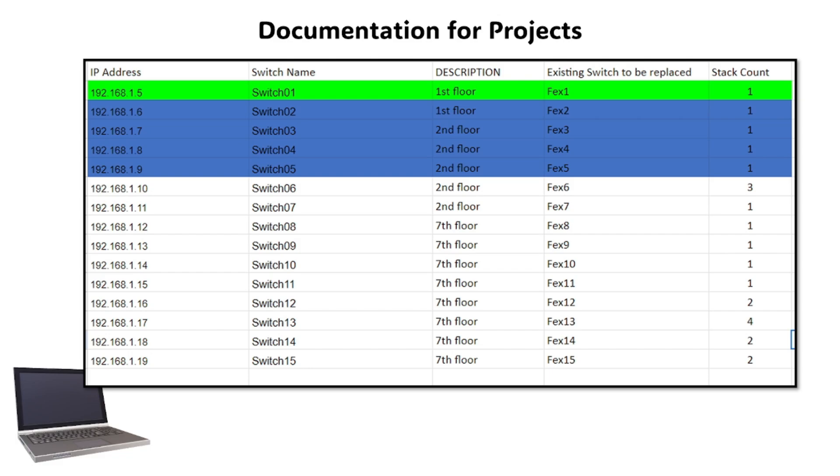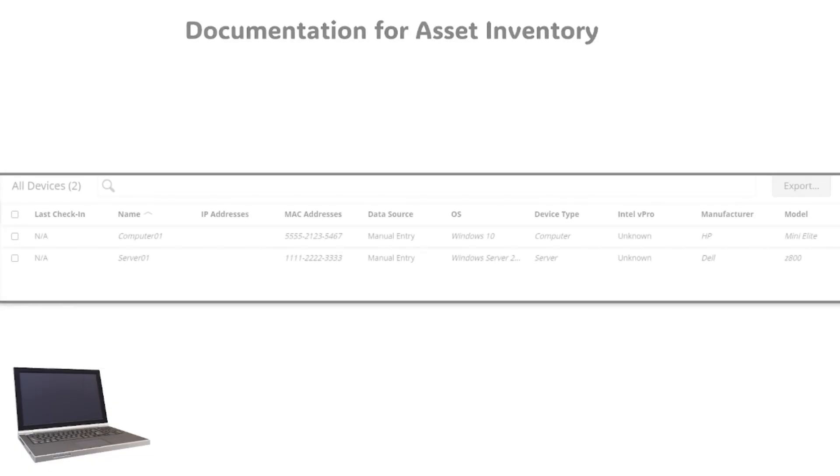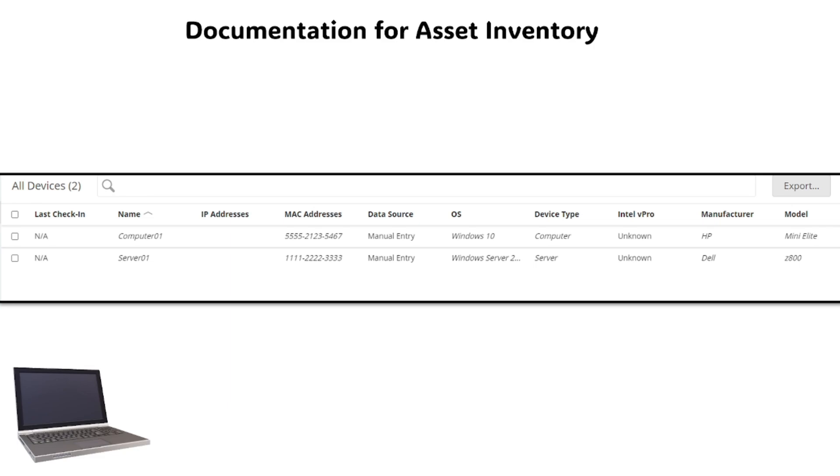We also have documentation for asset inventory. Assets can be hardware or software like licenses. Here is an example of our device inventory, and it's important to fill out necessary information like the hostname, serial number, description for the purpose of the device, and the device owner.